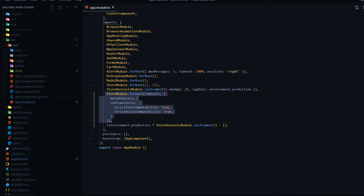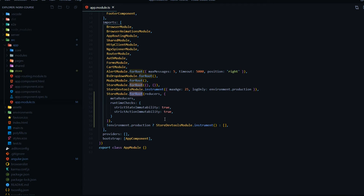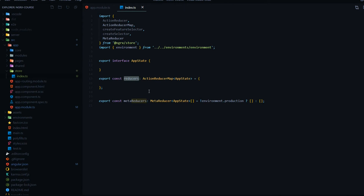We also configured it to our app module file — let's check that out. It automatically added this to our module and used 'for root' as we specified in the command line. We set that to true — if you set it to false or don't use this flag at all, it would automatically set to false and use 'for feature'. It's pulling in the reducers variable from that new index file that was just generated. This is where we're going to register all our reducers throughout the application — whenever we create a reducer, we'll tell this file about it.